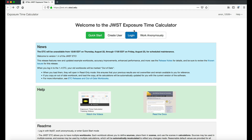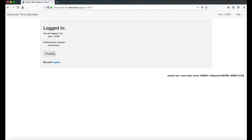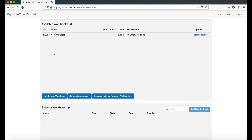For immediate access to the ETC without saving any content, you can utilize Work Anonymously. Work Anonymously does not save any content — it will take you directly to the available Workbooks page. We'll have more information about this in a later video.